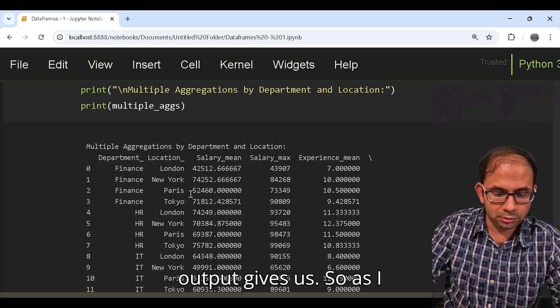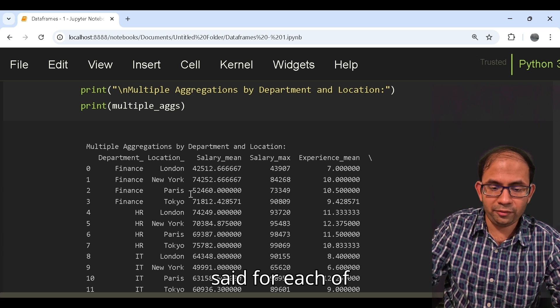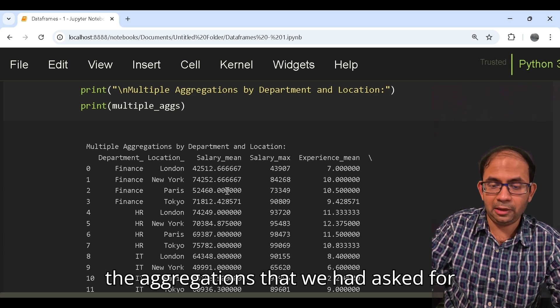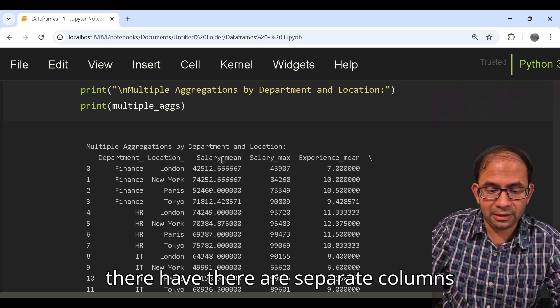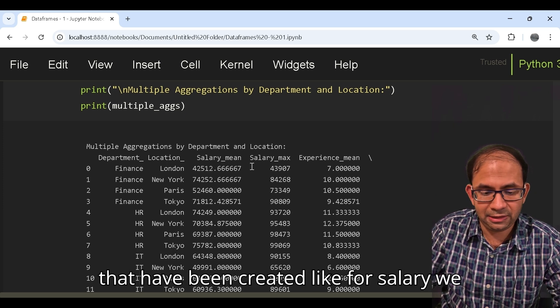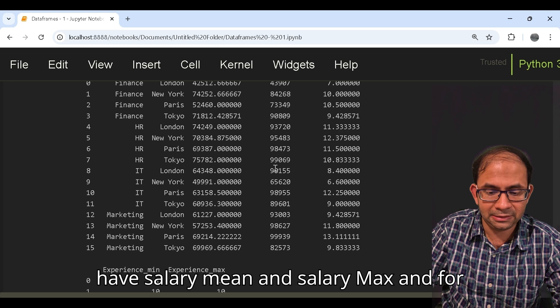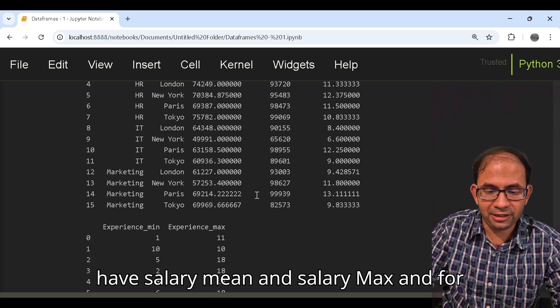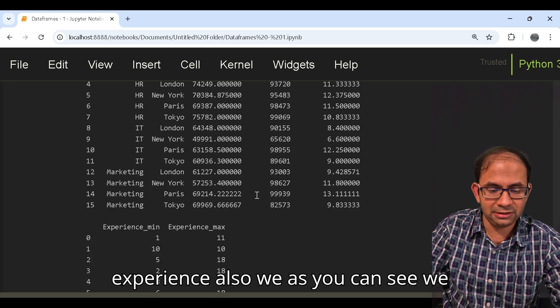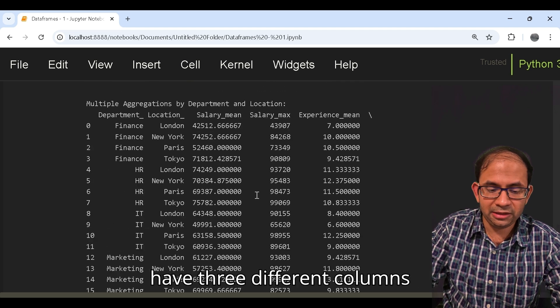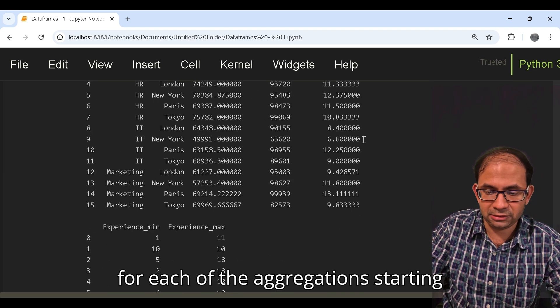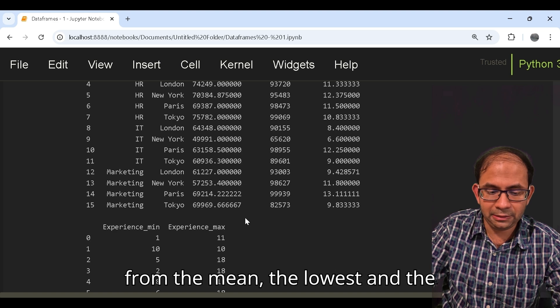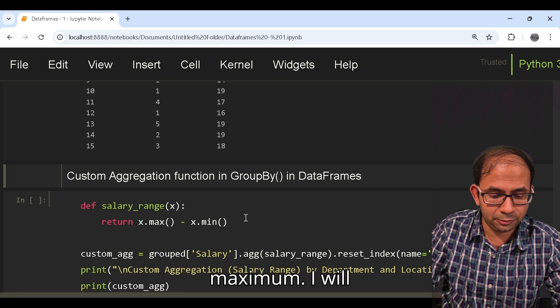As I said, for each of the aggregations that we had asked for there are separate columns that have been created. For salary we have salary_mean and salary_max, and for experience also you can see we have three different columns for each of the aggregations starting from the mean, the lowest and the maximum.